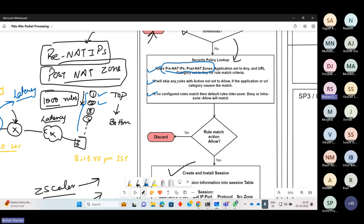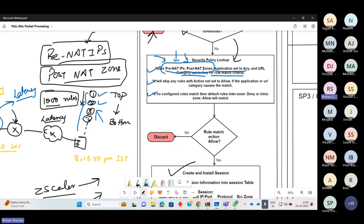You will keep on complaining that you created the rule but the user says internet is not working, because that rule is not taking a hit. You have not considered this thing. Second, application set to any and URL category set to any are used for rule match criteria. When PANOS does the policy lookup, it identifies pre-NAT IPs, post-NAT zones, application set to any, URL category set to any, and then quickly finds the matching rule from the thousand-rule base.